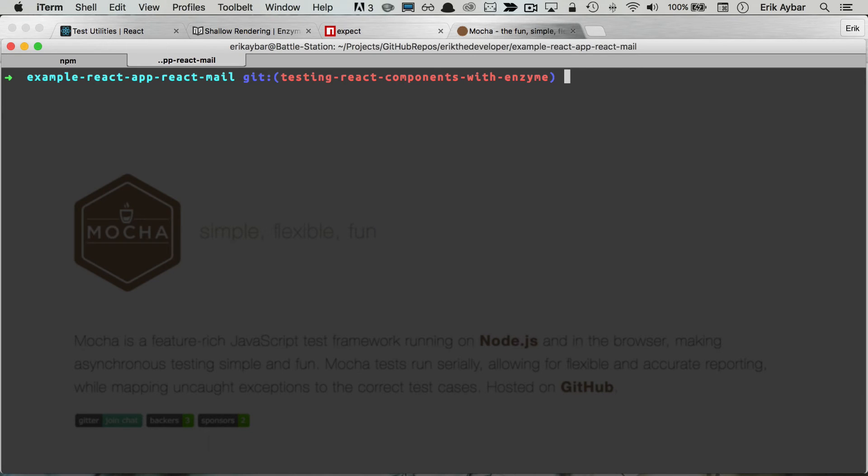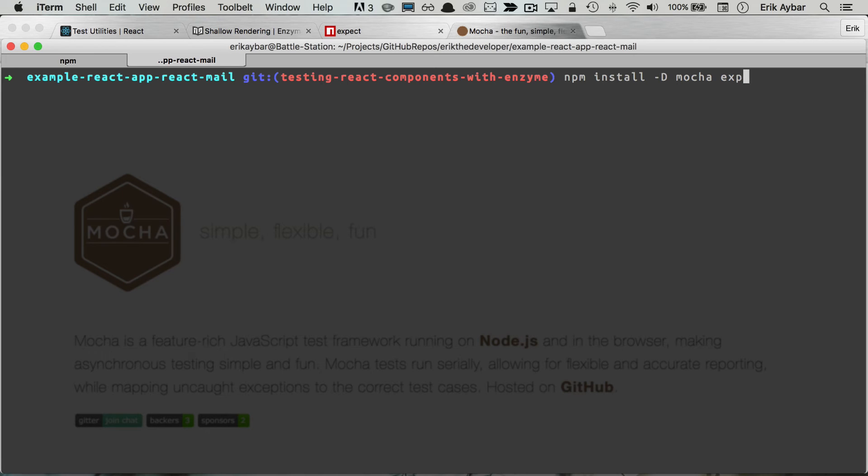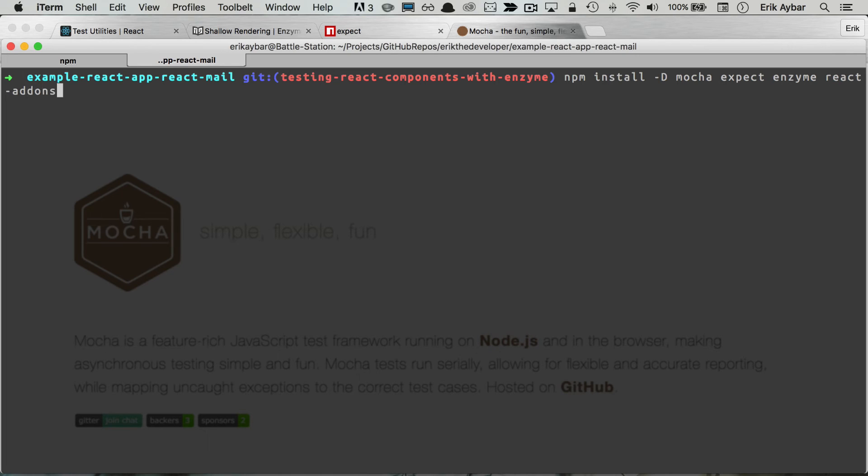Now the first thing we're going to do is install our dependencies npm install minus d. We'll save to our development dependencies and we're going to be installing Mocha to run our tests, Expect for our assertions, Enzyme for the shallow rendering, and we'll also need to install react-addons-test-utils as an implicit dependency of Enzyme.